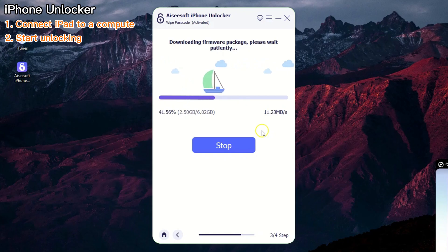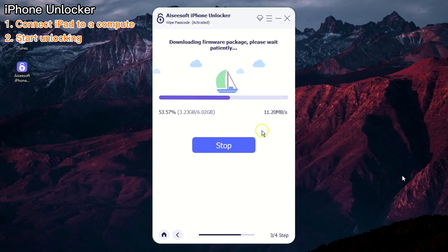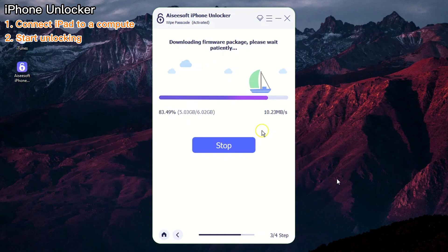The tool will connect to Apple's server and download the firmware that matches your iPad model. Sit back and wait until the download finishes.